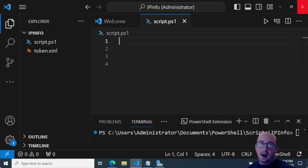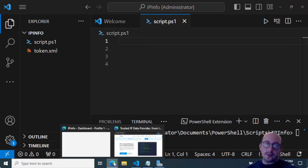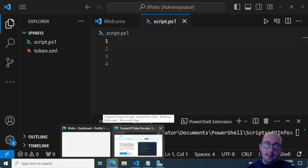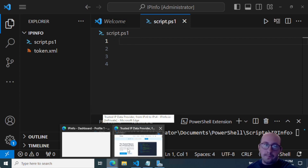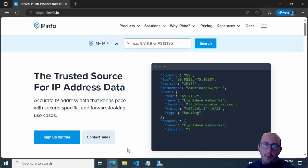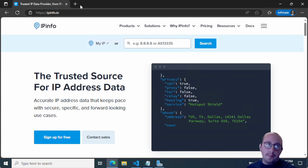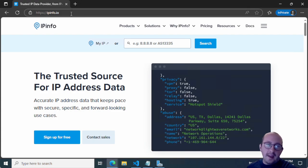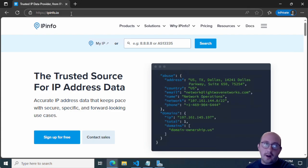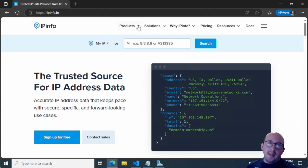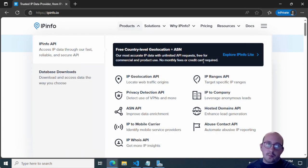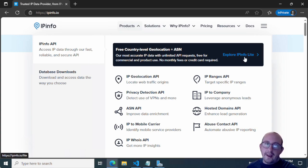And that is going to be the IP Info Lite has just been released by IP Info. So if we open up a web browser and we go to the website ipinfo.io in products, we're going to see the Explore IP Info Lite.